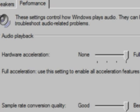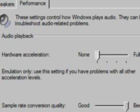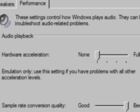You could either switch it to None, which is emulation only. Use this setting if you have problems with all of the acceleration levels, or Basic Acceleration. You can use either or. It really does not matter. If you just want to hear your music here, you can use either or. I'll use emulation only, and then I'll click on Apply.